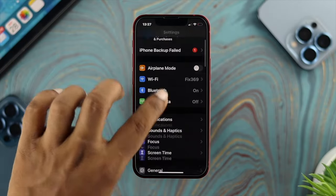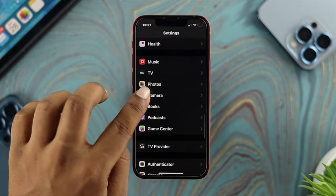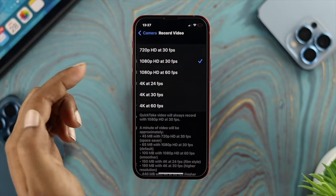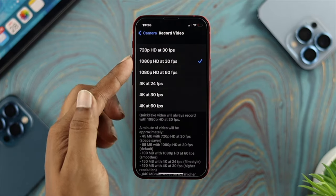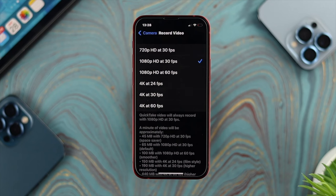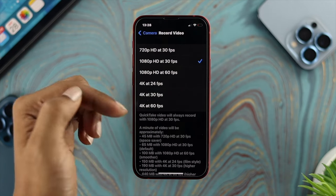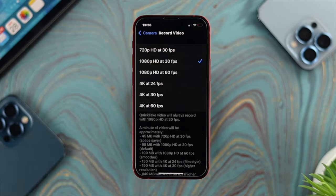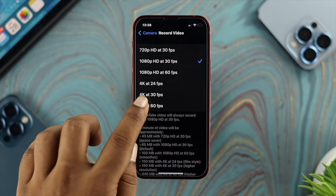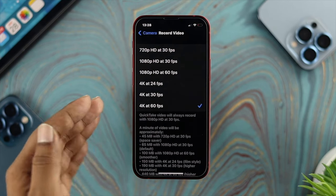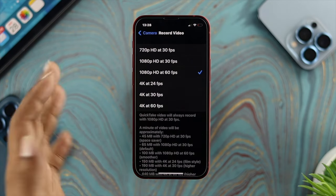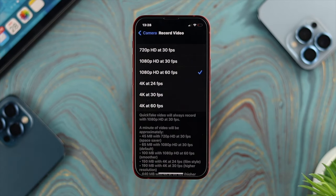Go to Settings, then scroll down and choose Camera, then tap on Record Video. You've got to choose your video format. Remember, the more resolution you choose, the more megabytes it will take. If you choose 4K, your iPhone is going to take quite a lot of space. If you choose 1080p, your video file size will take less storage.